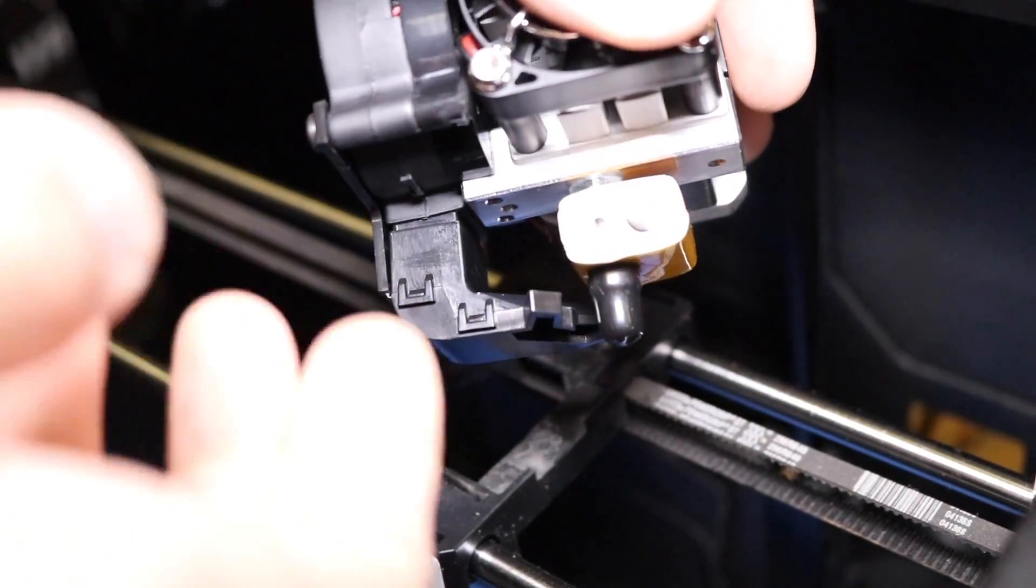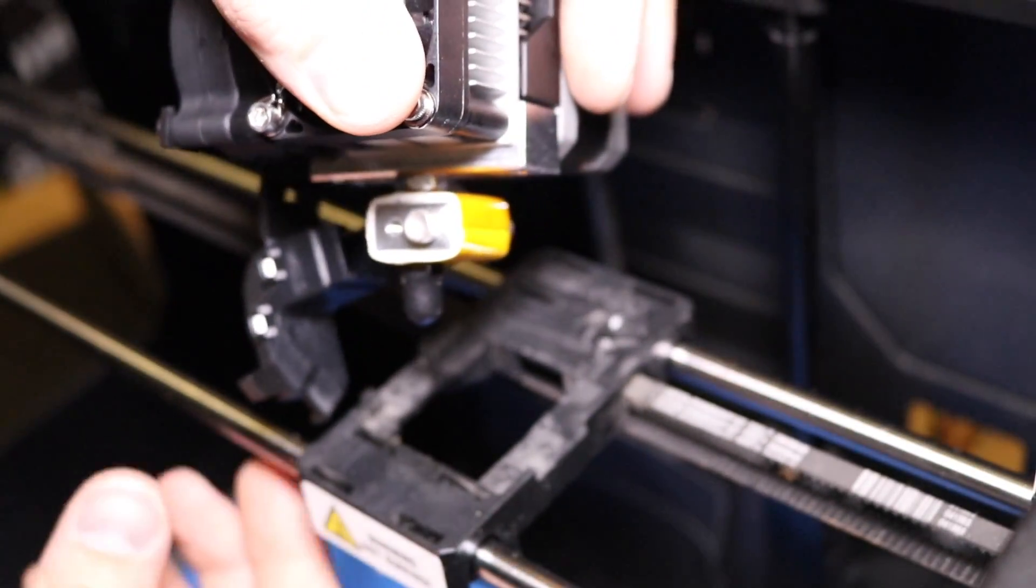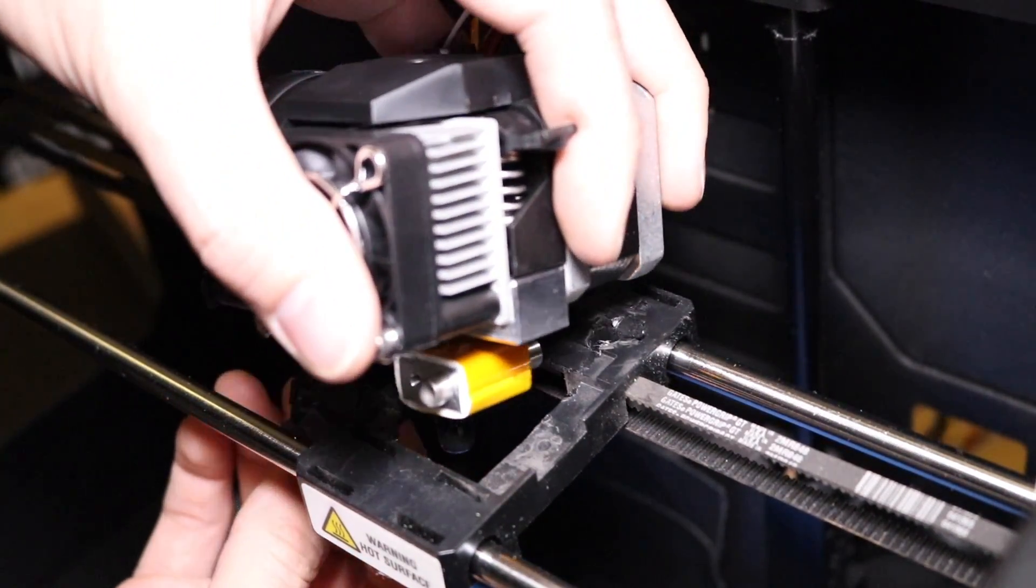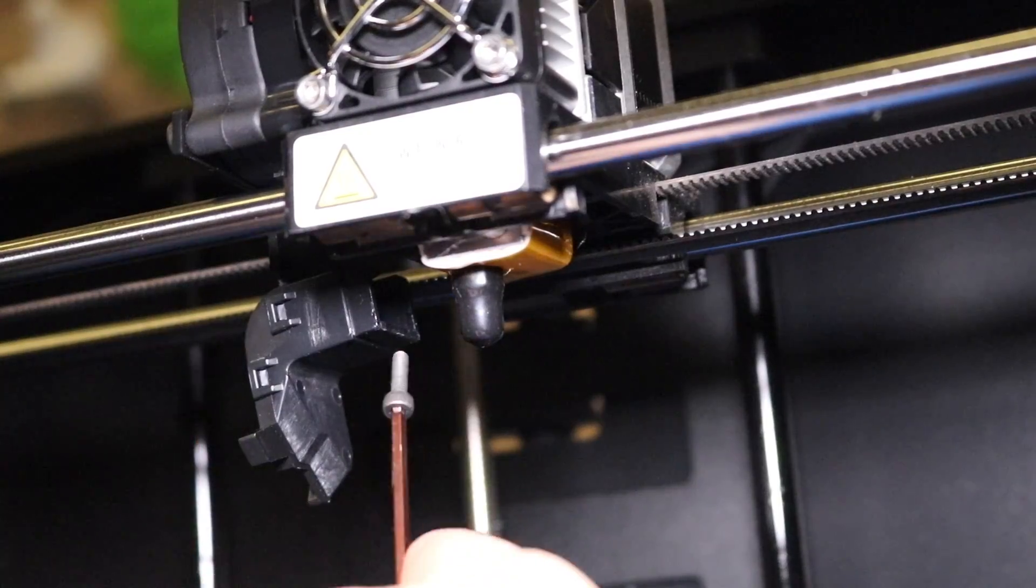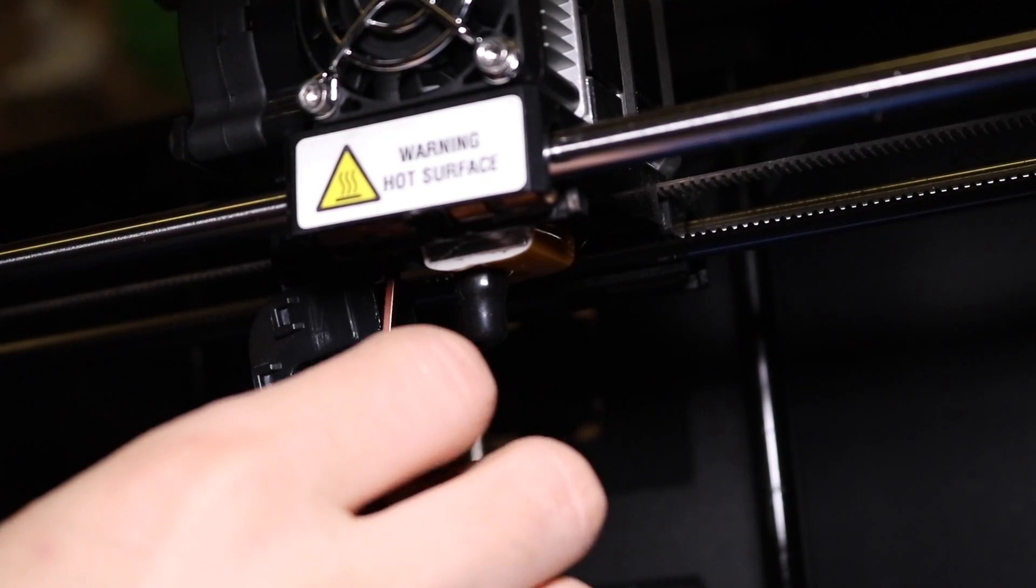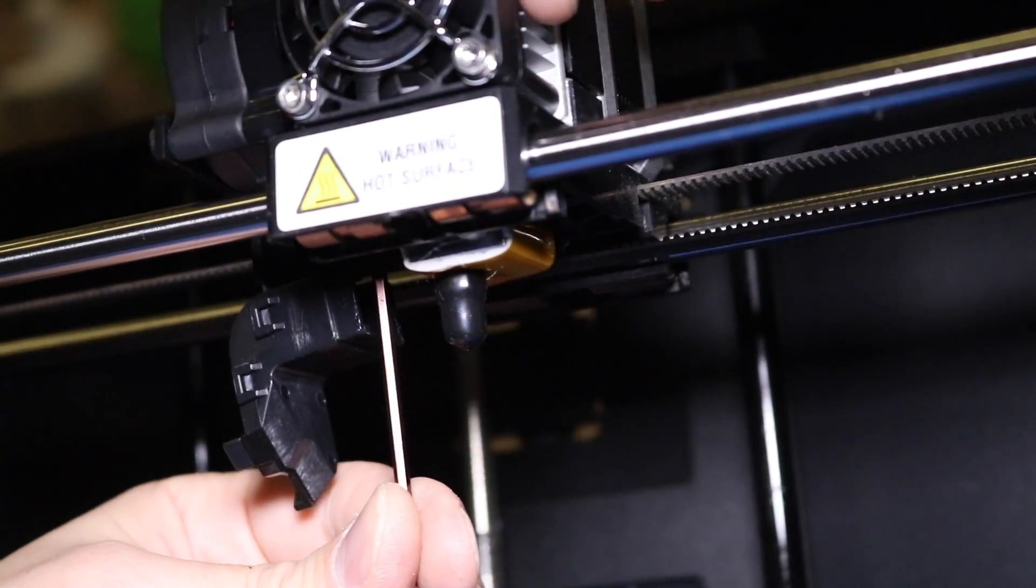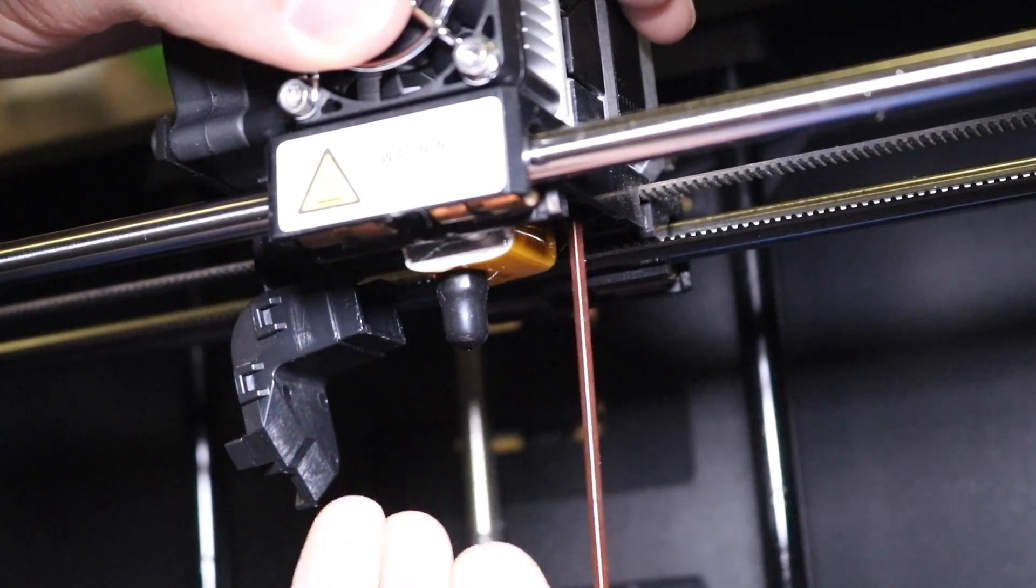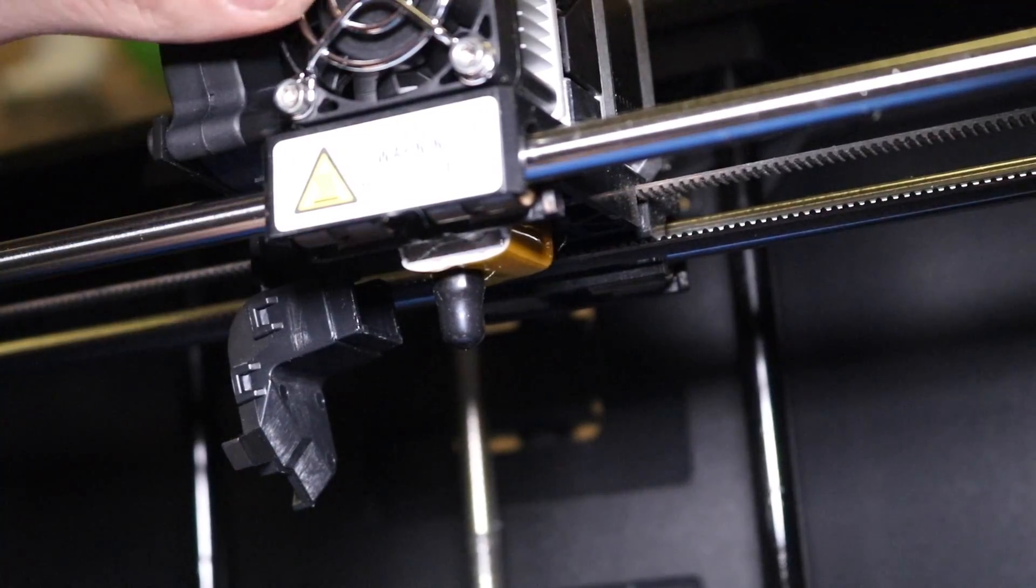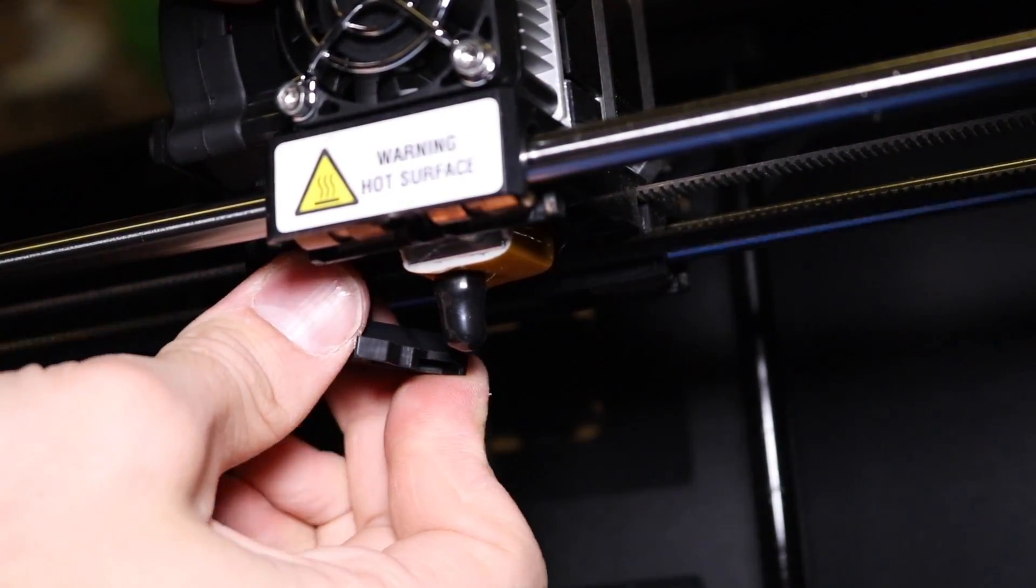Taking your new extruder assembly, open the fan shroud and place it down over the extruder mount on the printer. Replace the two bolts holding it in place until you have a firm connection between the extruder and the printer. Once the two bolts are firmly attached, take the fan shroud and clip it back into place.